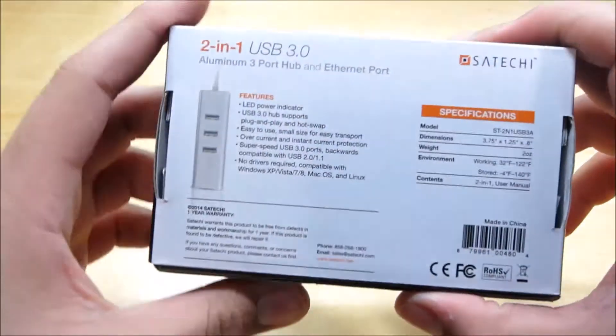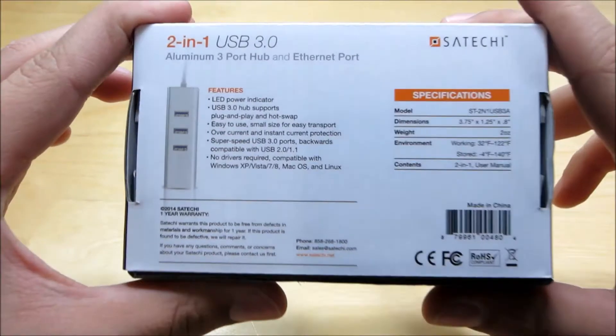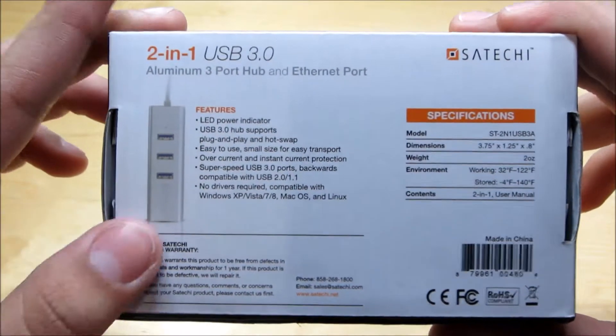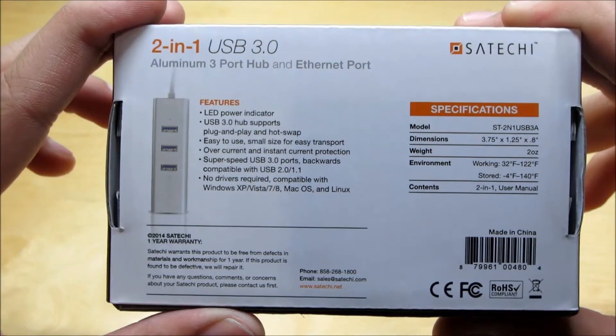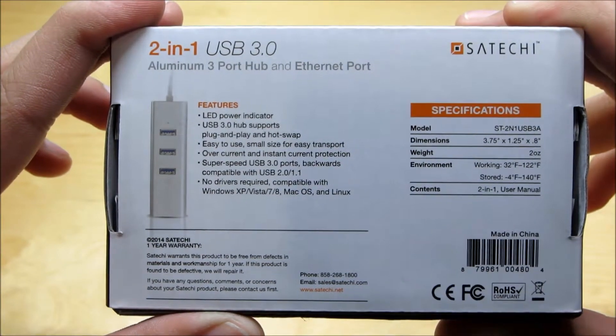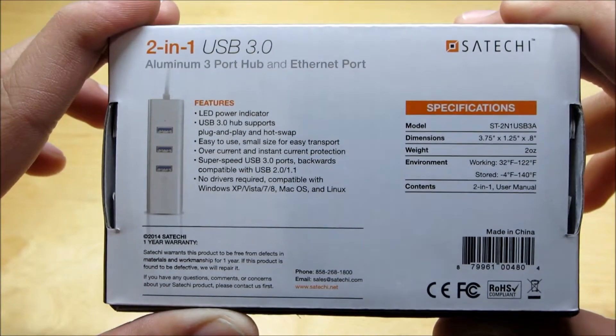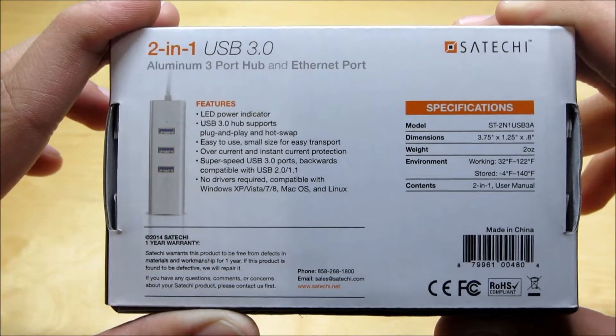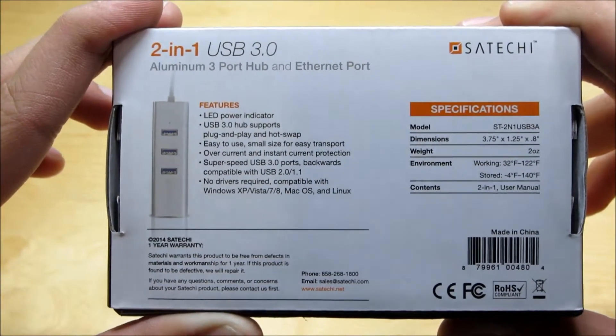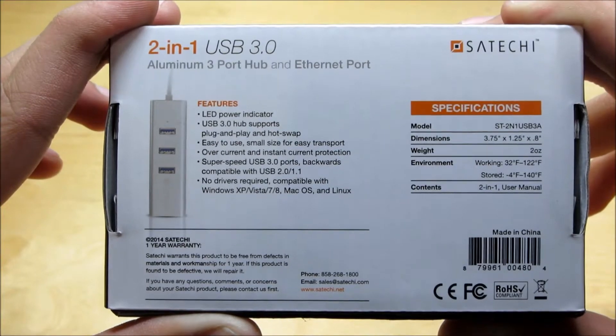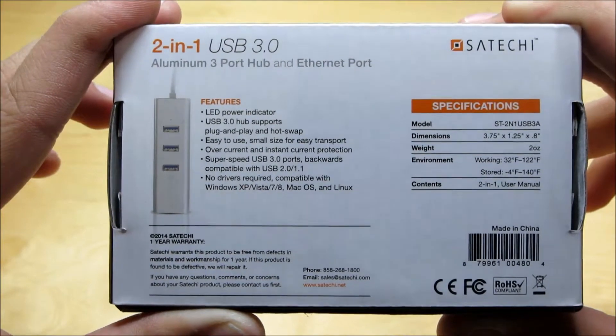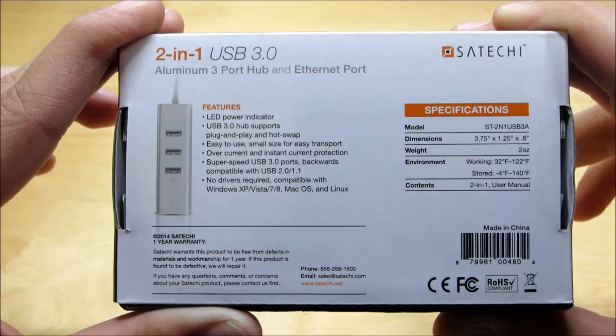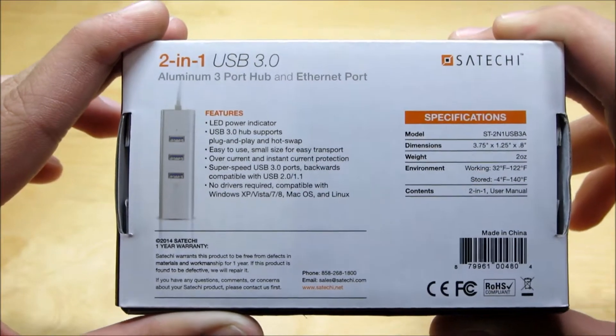So here to the rear we have some additional specifications. So this is made of aluminum which is really nice to see. So it's a plug and play device. You just plug it in. You don't need any drivers or software or any annoying stuff like that and it's easy to use and easy to transport which is definitely true.